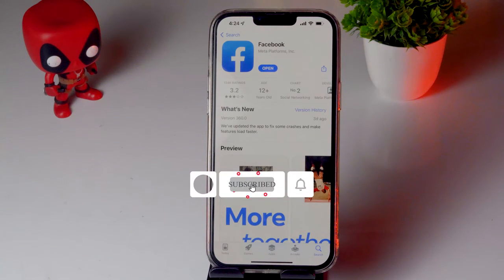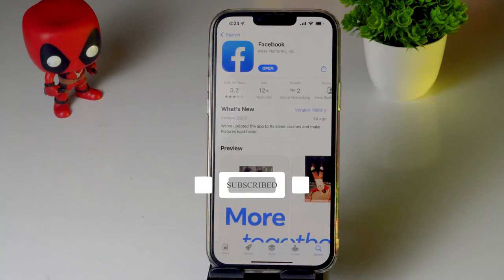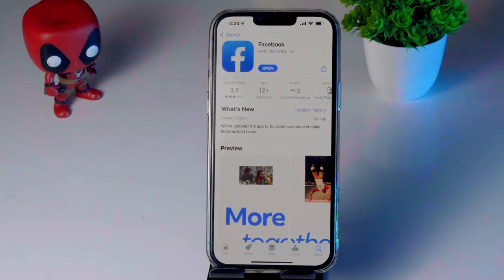I hope this video is helpful. If you find it helpful, don't forget to subscribe and click on the bell icon for more videos like this.